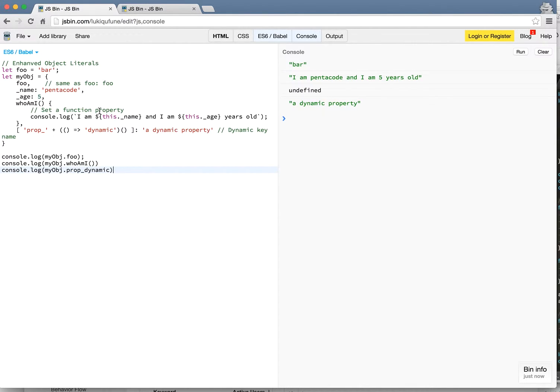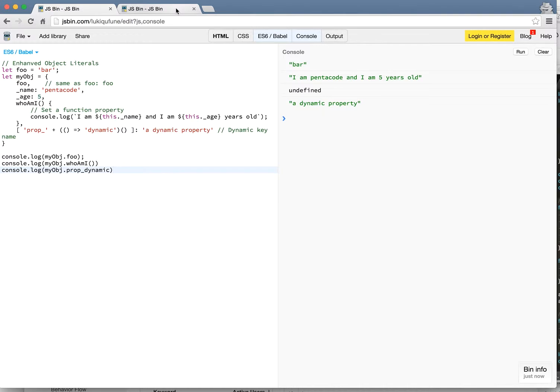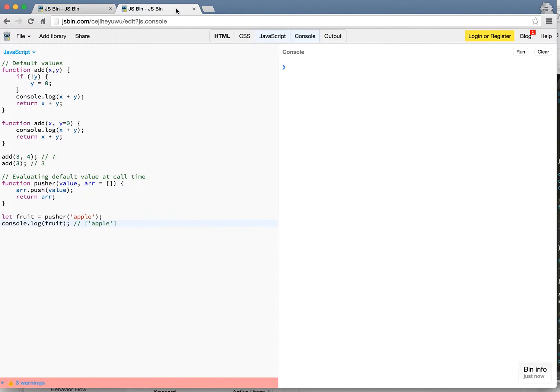You can use this to quickly make your code cleaner without the old-fashioned way which is to define them somewhere else and then set them. So I hope you find this one useful. The next topic I want to talk about is default values.